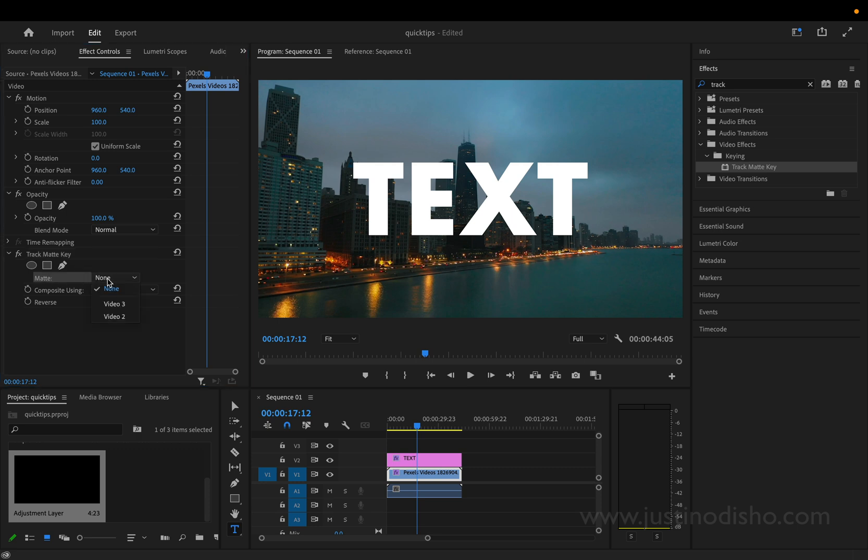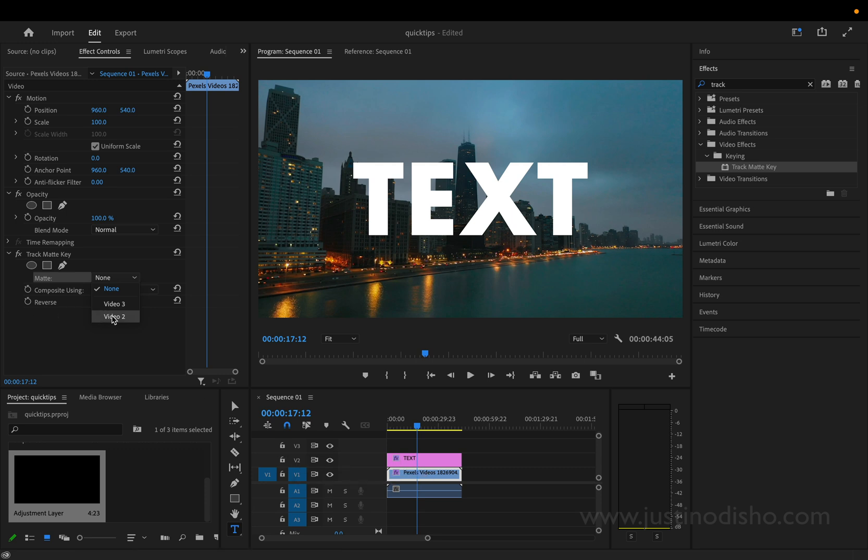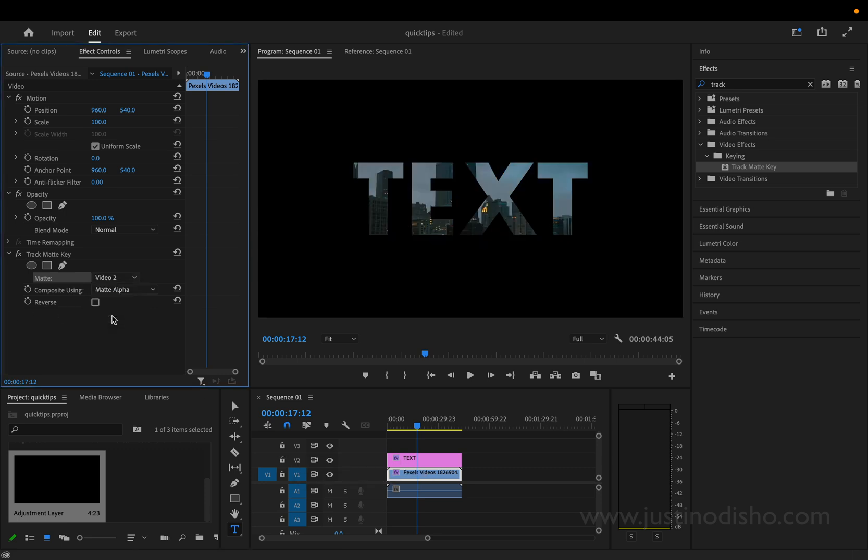So right now it's at none. Whatever track that your text is on, in my case that's V2, so video 2, we're going to click that and that'll use the shape of the text to fill in the shape of the video. So what we've done so far is create a simple video in text effect.